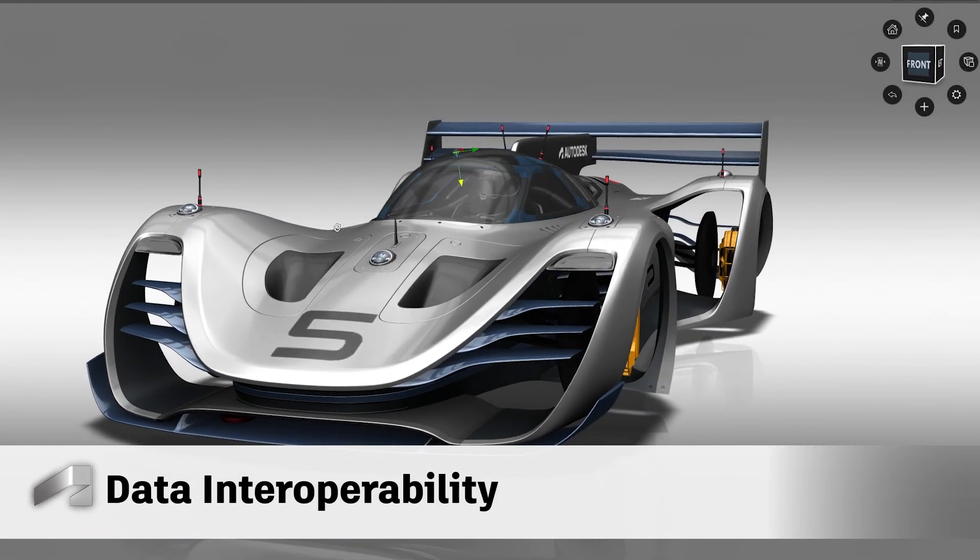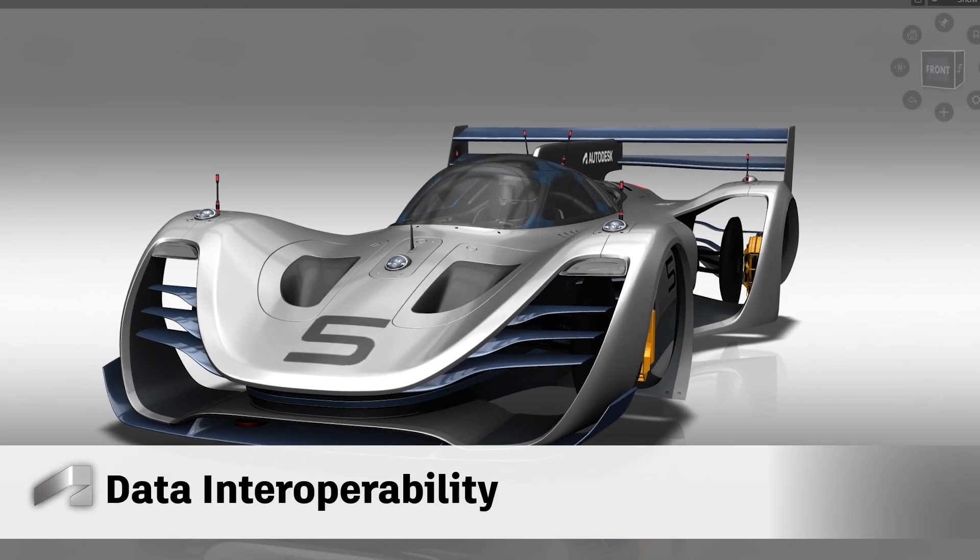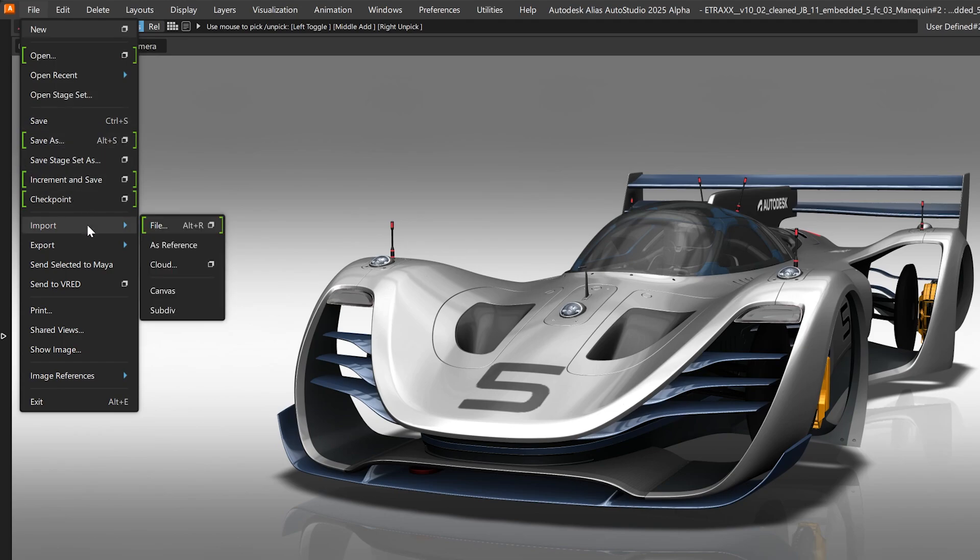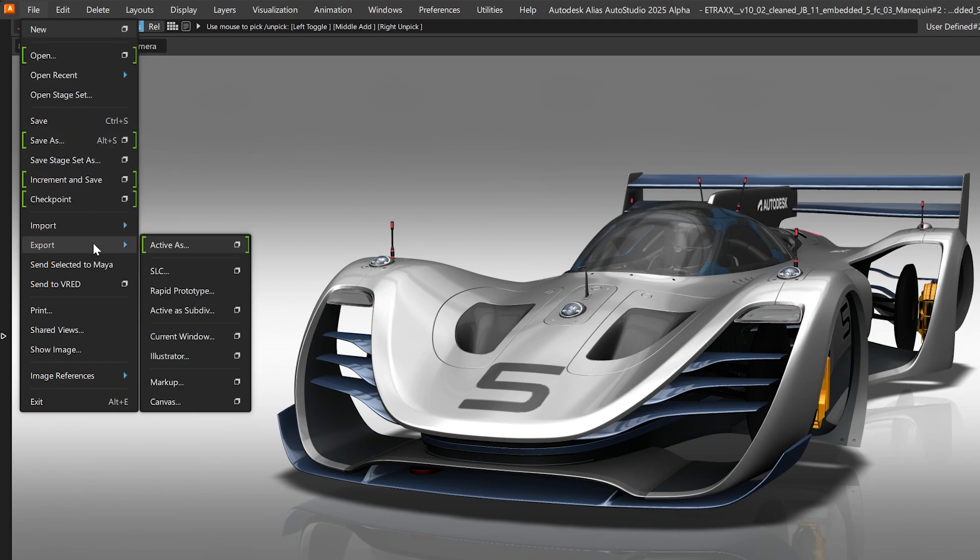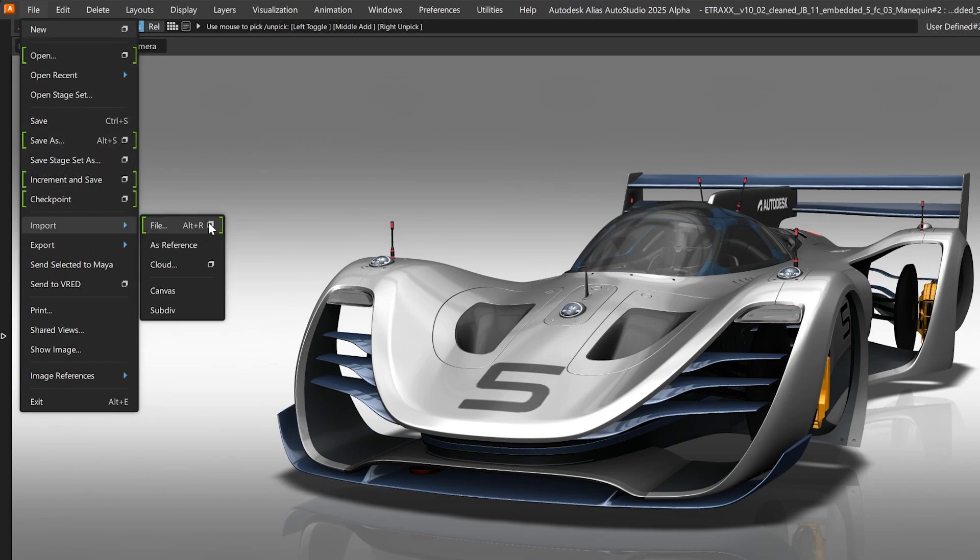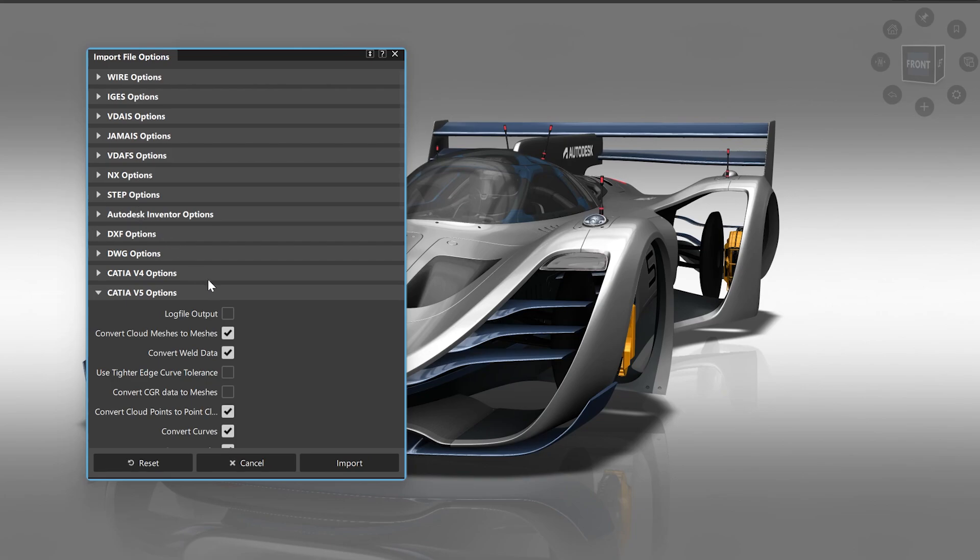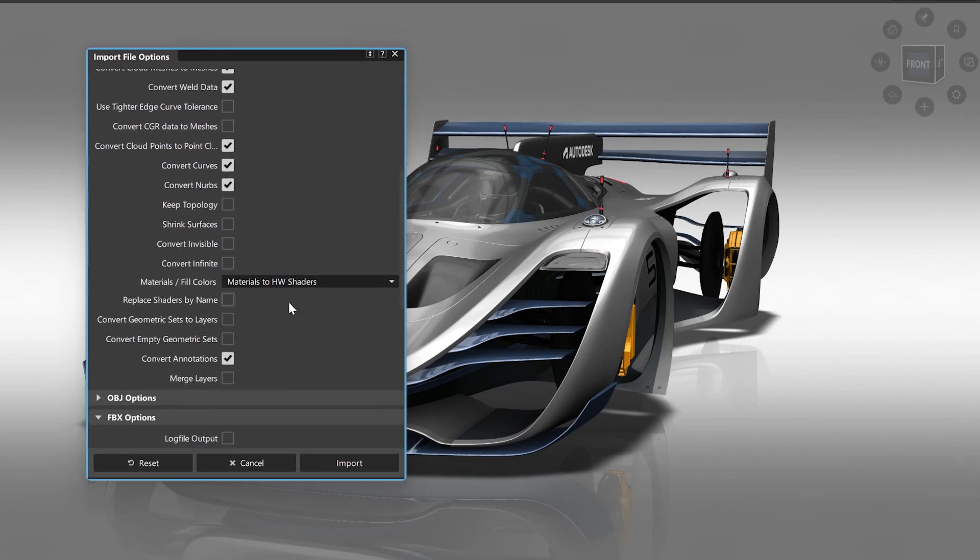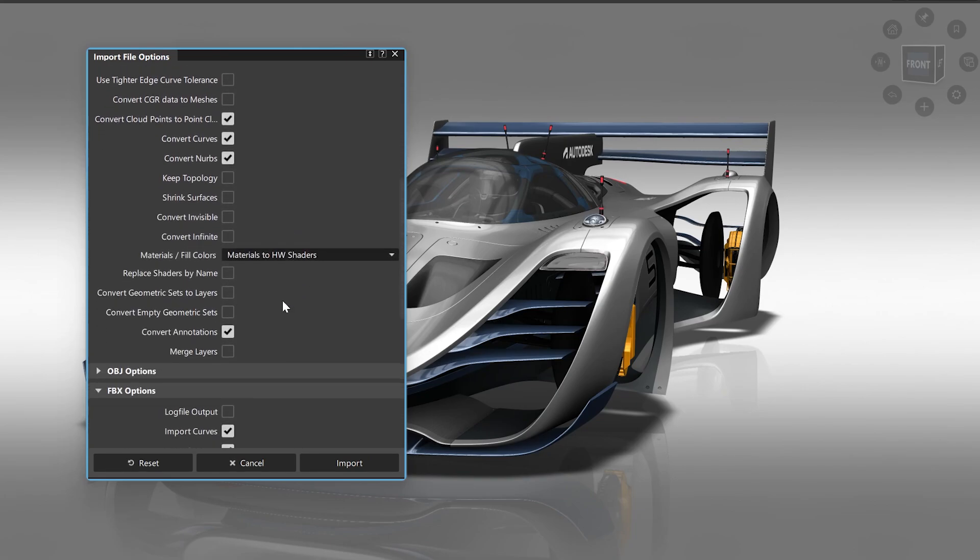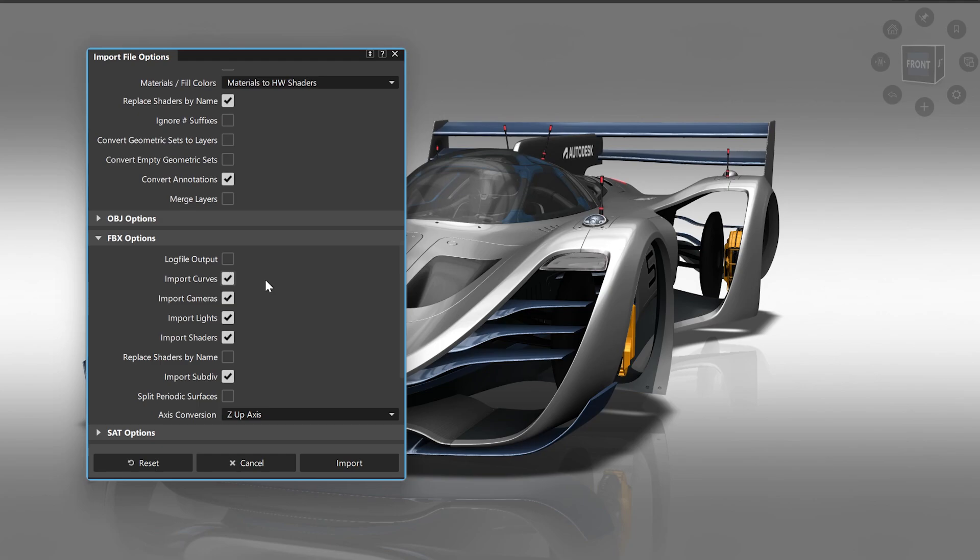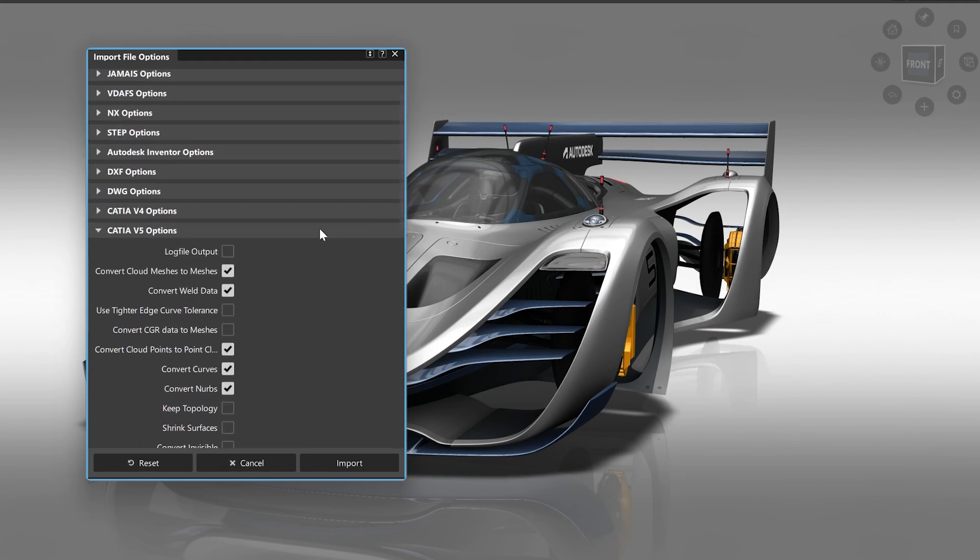We also added multiple new import and export updates, which helps in your cross-platform workflows. We added for example the replace shader by name option for Catia V5 and FBX imports. This works the same way as it works on WIRE files and will replace imported shaders with shaders in your scene.